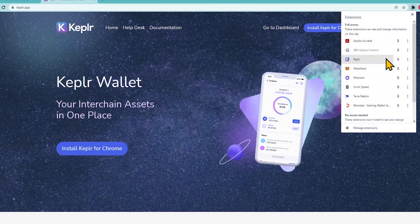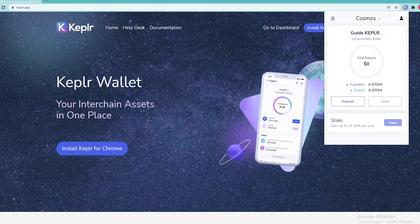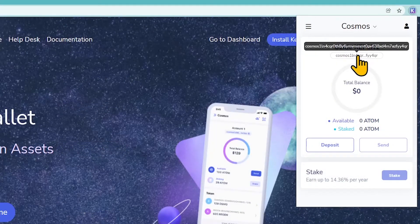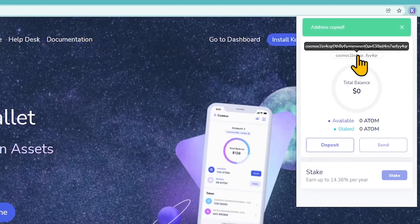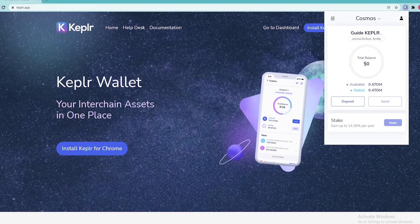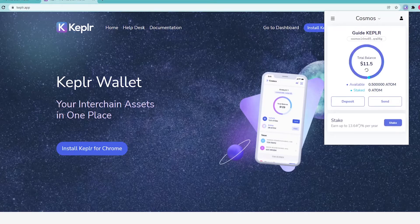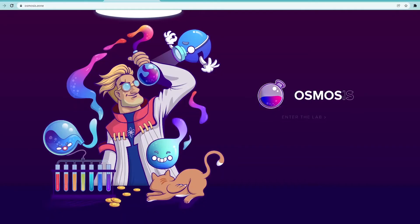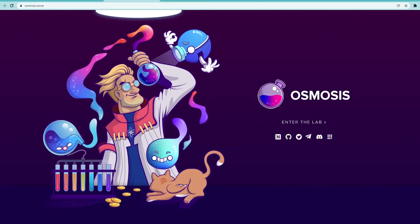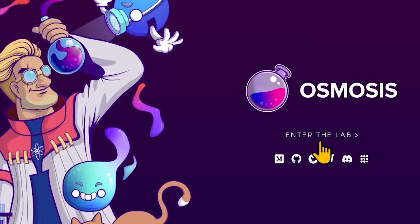Once the wallet is created, top it up with some ATOM. To do that, copy your Cosmos address by clicking on it and paste it into the respective section of your wallet or exchange account to send tokens. Having ATOM, follow osmosis.zone to buy CMDX.